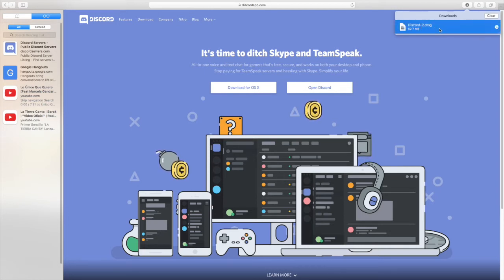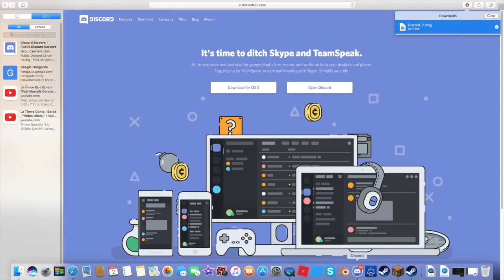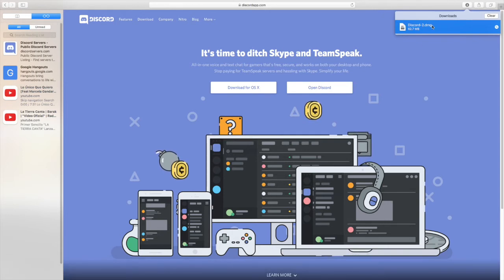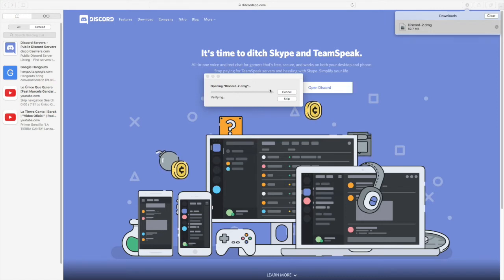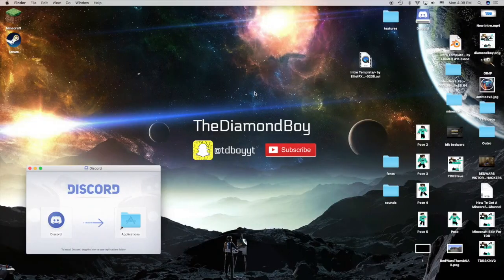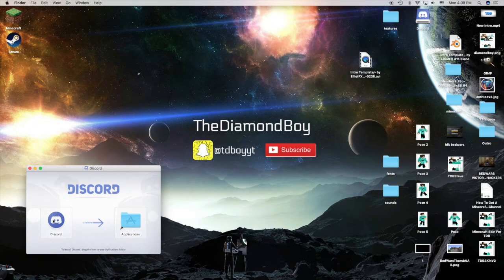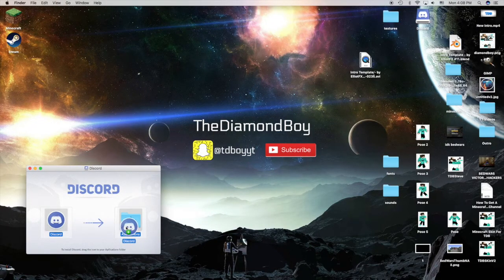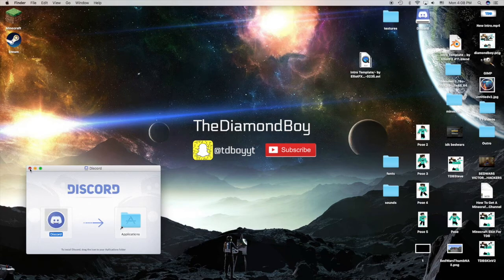Alright, so it should be Discord. Since it says two for me because I already have Discord right there, you would double click on that and it would say opening Discord. And then you would have to drag that into your applications once you do that.